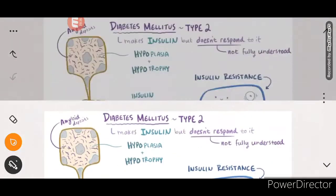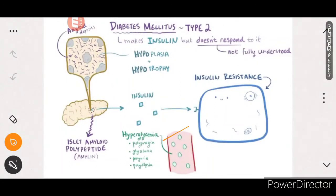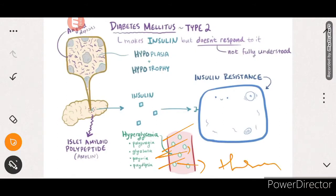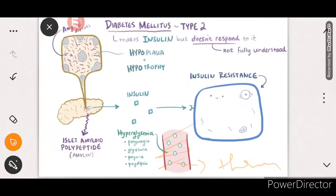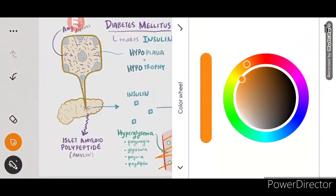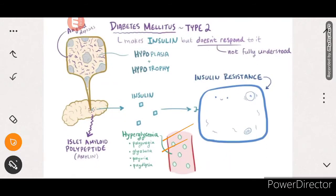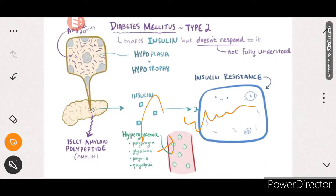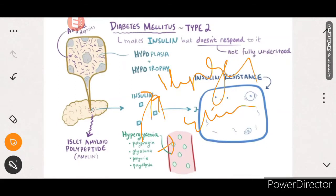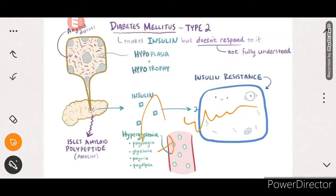Similar symptoms arise as with Type 1 diabetes mellitus: polyphagia (frequent hunger), glycosuria (glucose in urine), polyuria (frequent urination), and polydipsia (continuous thirst due to dehydration). Frequent urination leads to dehydration, and glucose appears in the urine.